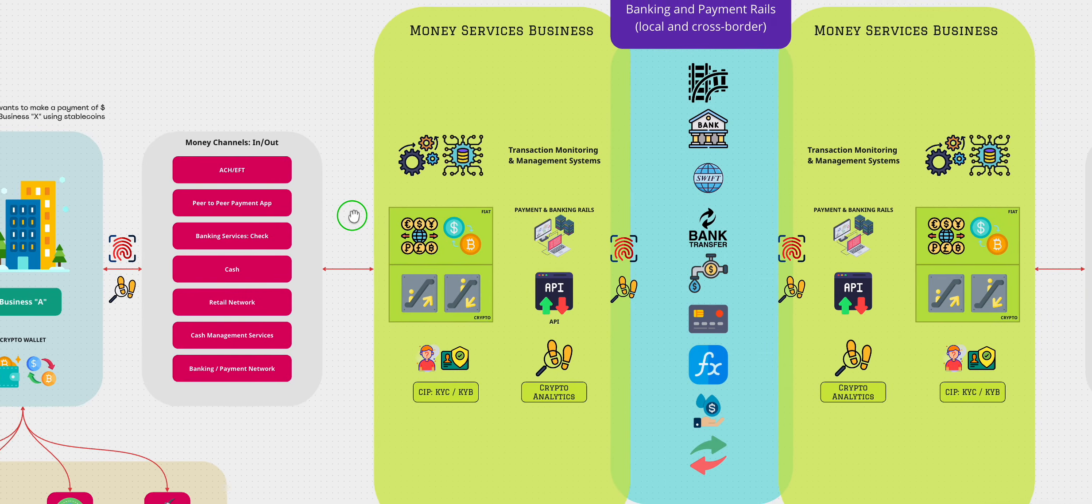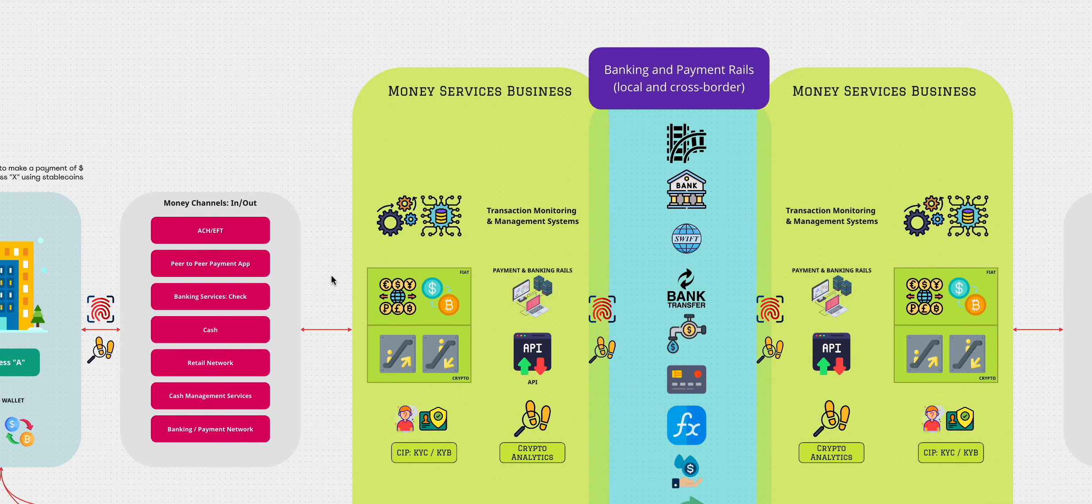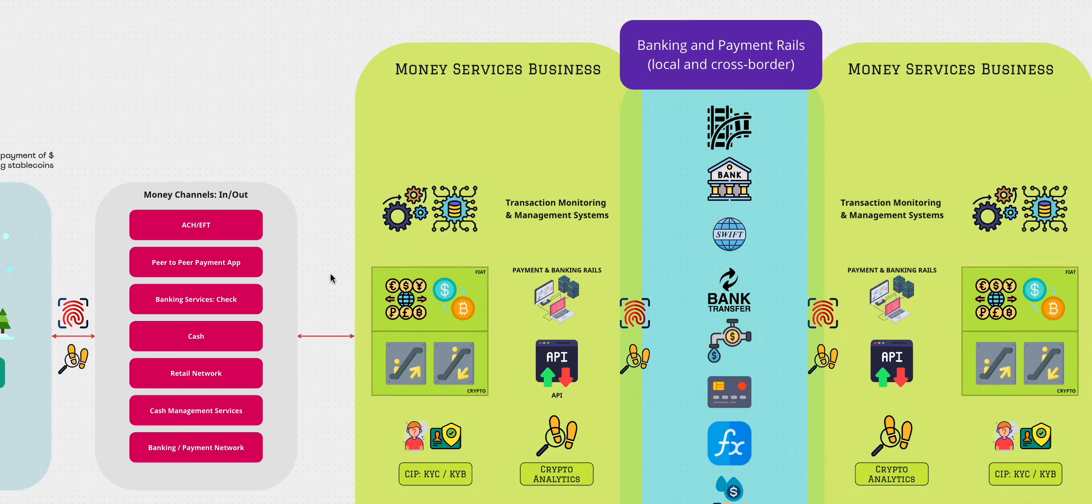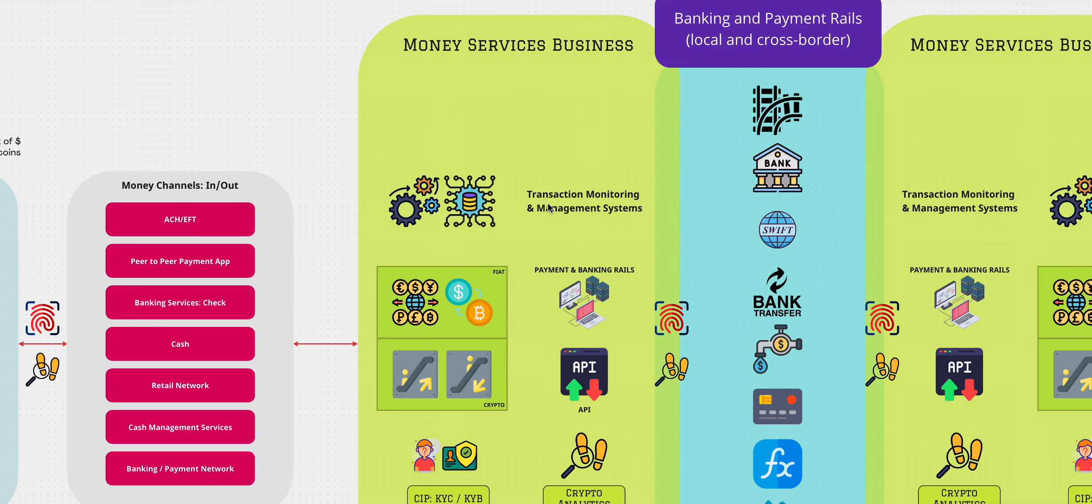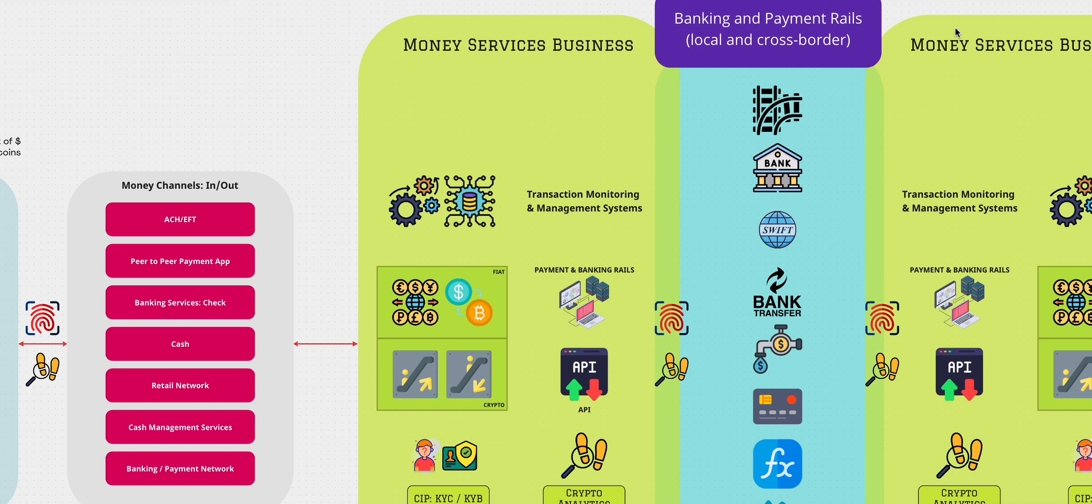So let's look at the money services business itself. So money services business has a transaction monitoring and management system. I did a video earlier on, and you should be able to see it here on the top right of your screen, where I talked about the different areas that an MSP have. And if you want to understand those, you can click on that and you can have a look at it.